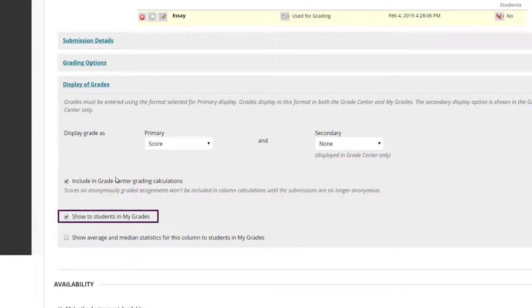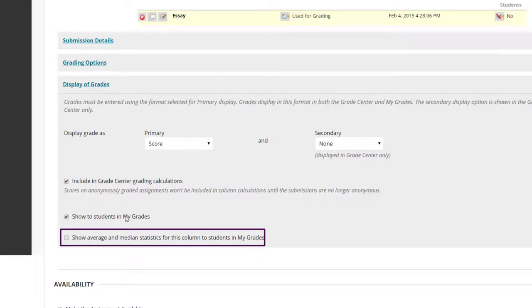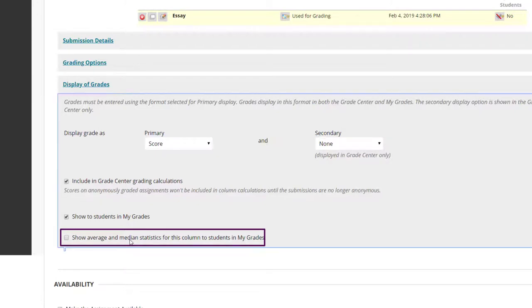Show to students in My Grades. Check this box if you want the scores to show to students. We recommend that this be unchecked until all submissions for the assignment have been graded. Show average and median statistics for this column to students in My Grades. Tick if you want your students to see how the entire class did as a whole in this assignment.